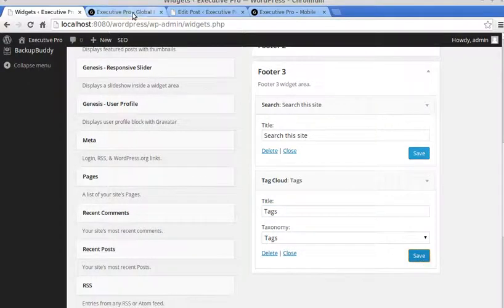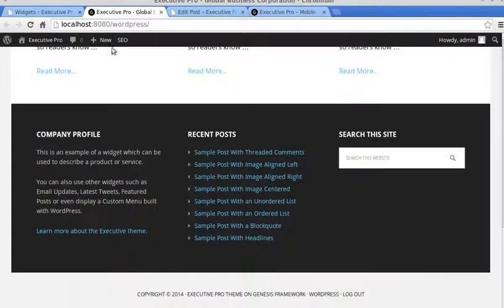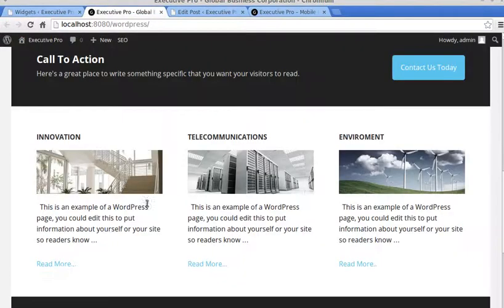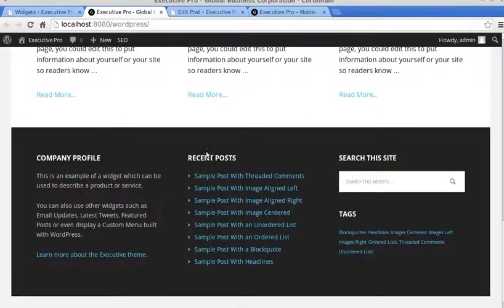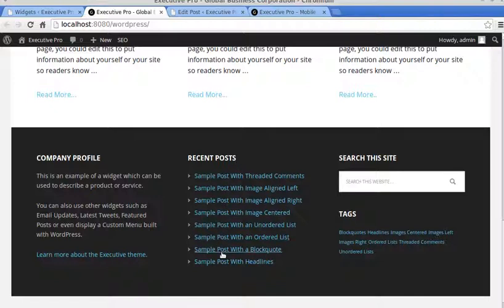Let's see what we've got now. Refresh the page. And Tags. You'll only, in recent posts, you'll only see recent posts if you've made some blog posts, so you'll have to make some blog posts before you can use that widget.